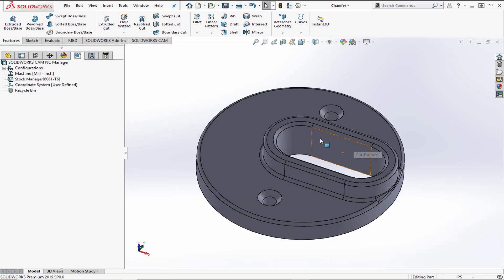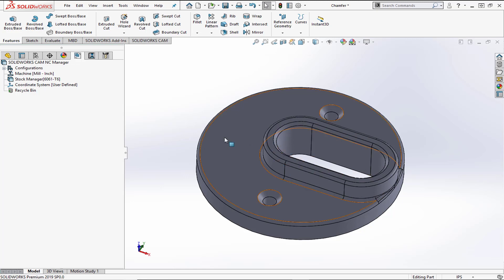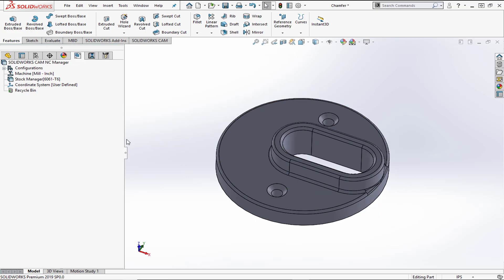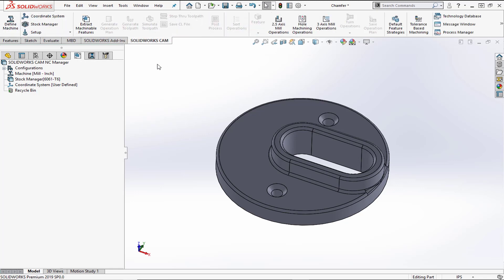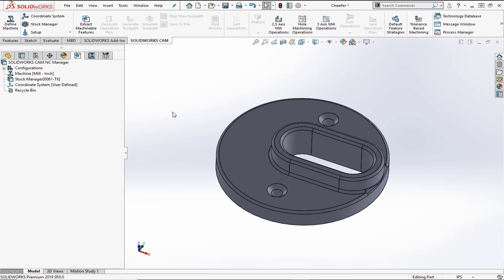We've opened the part and you'll notice there's a chamfer on the inside profile. What we're going to do is add the feature into the feature tree and then add the toolpath associated with that feature. The machine, stock, and coordinate system have all been set up prior to this, so we're going to go ahead and add our setup.